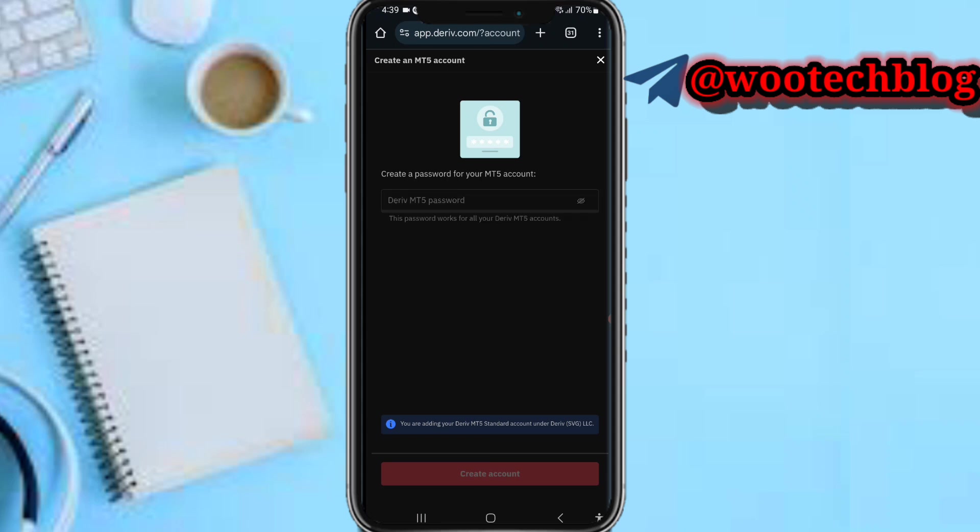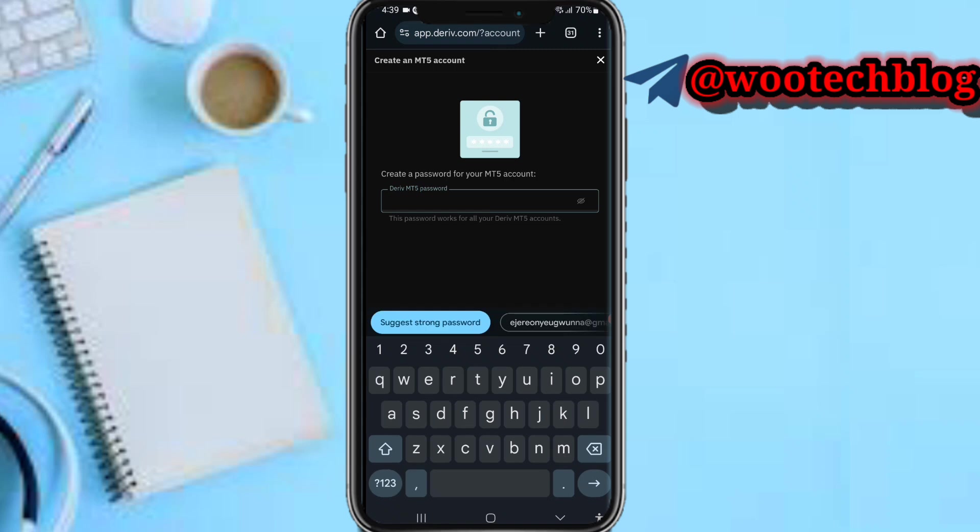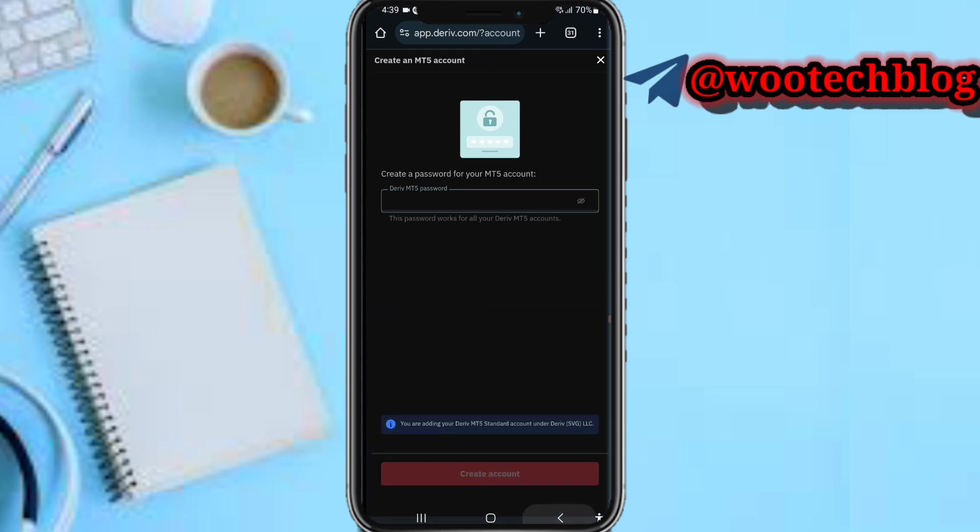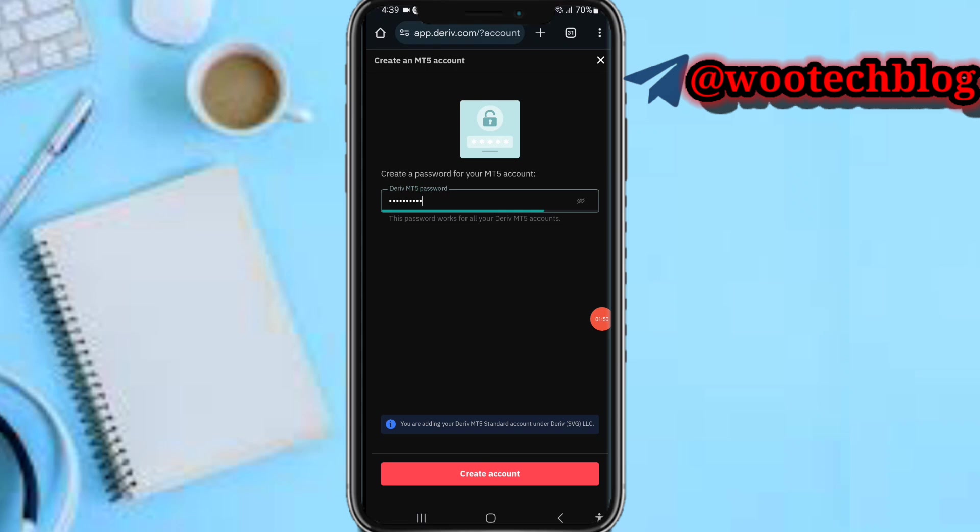Now create a password for MT5 accounts. You can select other accounts depending on your preference. Let me pause this video while I do so. The password works for all your Derived MT5 accounts, so make sure you can remember this password. Now I tap on create account.